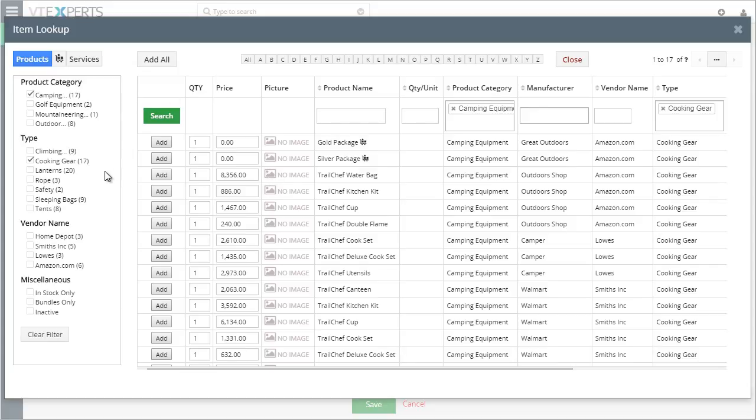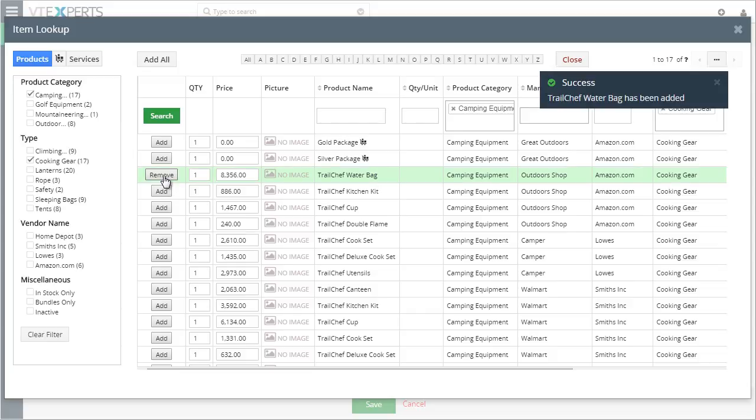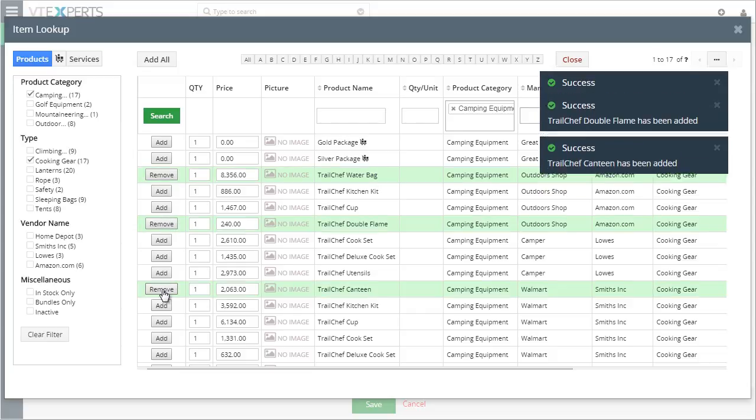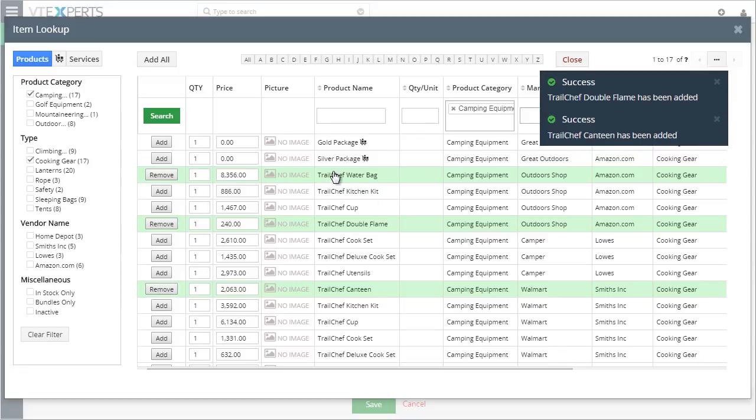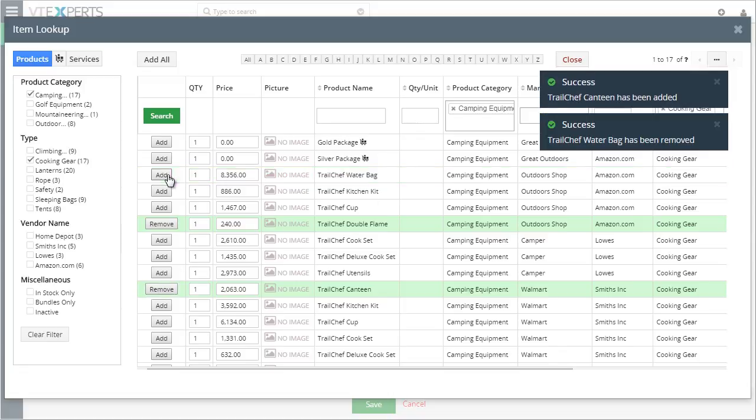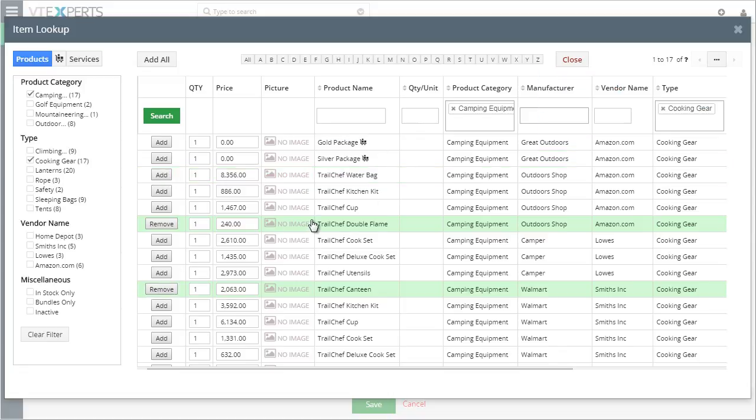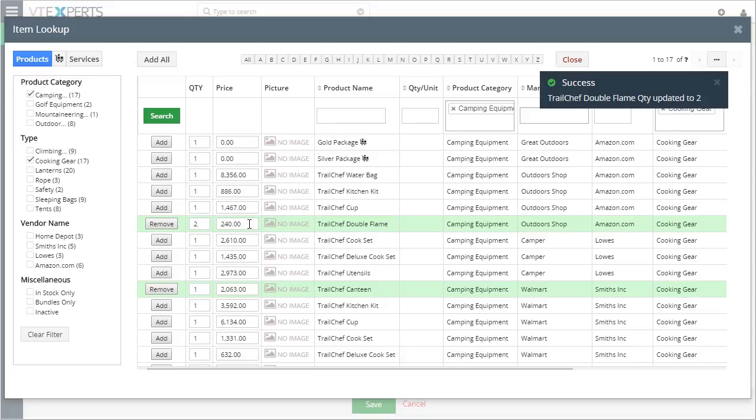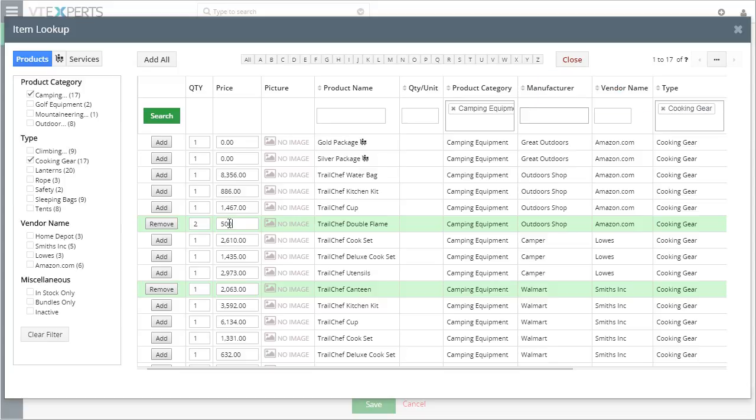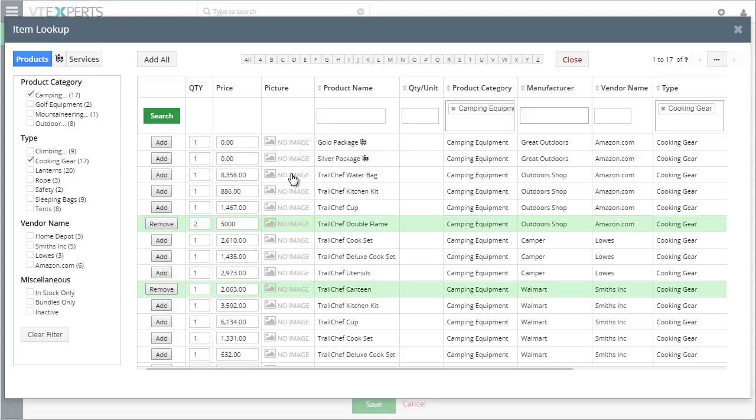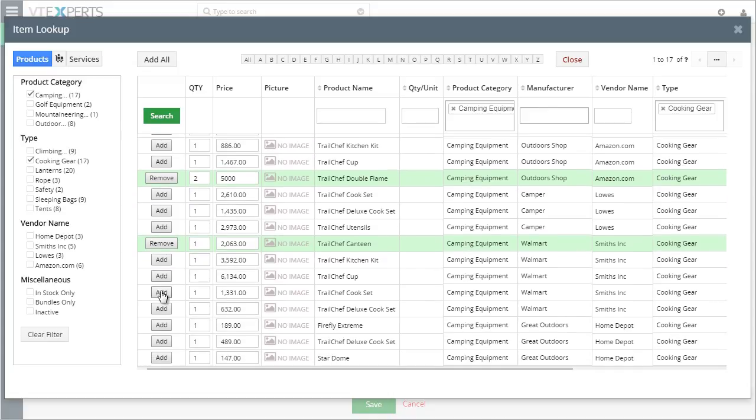When you finally get to the list that you would like to add, you can simply hit add, add, and add. And the same way, you can remove the item from the order. In addition, you can change the quantity and the price while still having this pop-up open, making it very easy to add and remove products from the quote, invoice, or order.